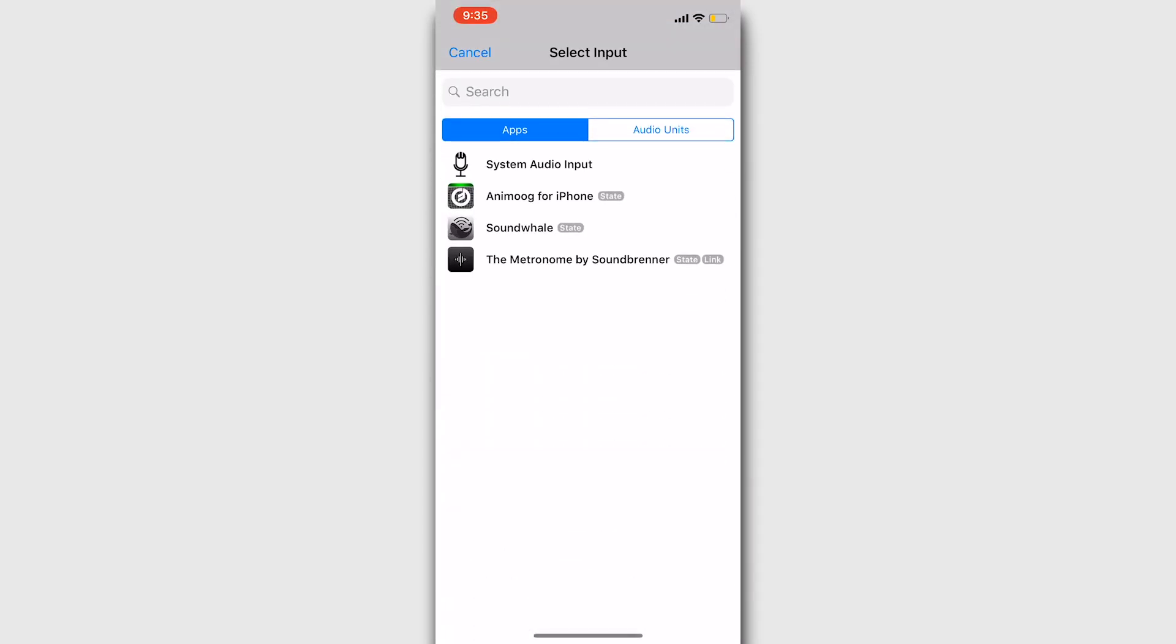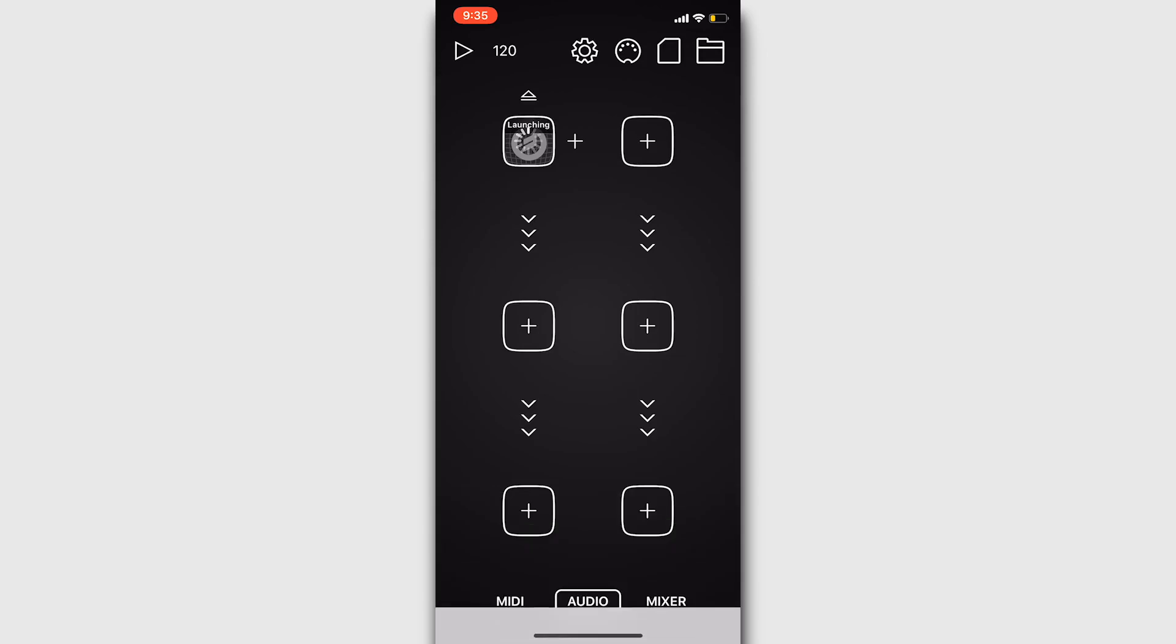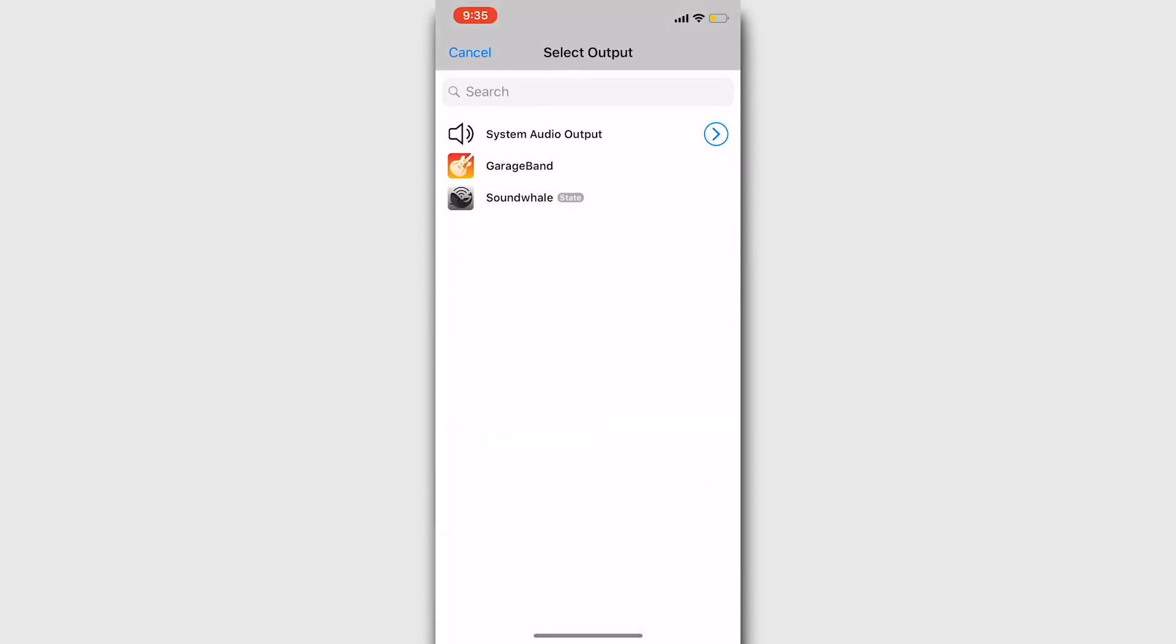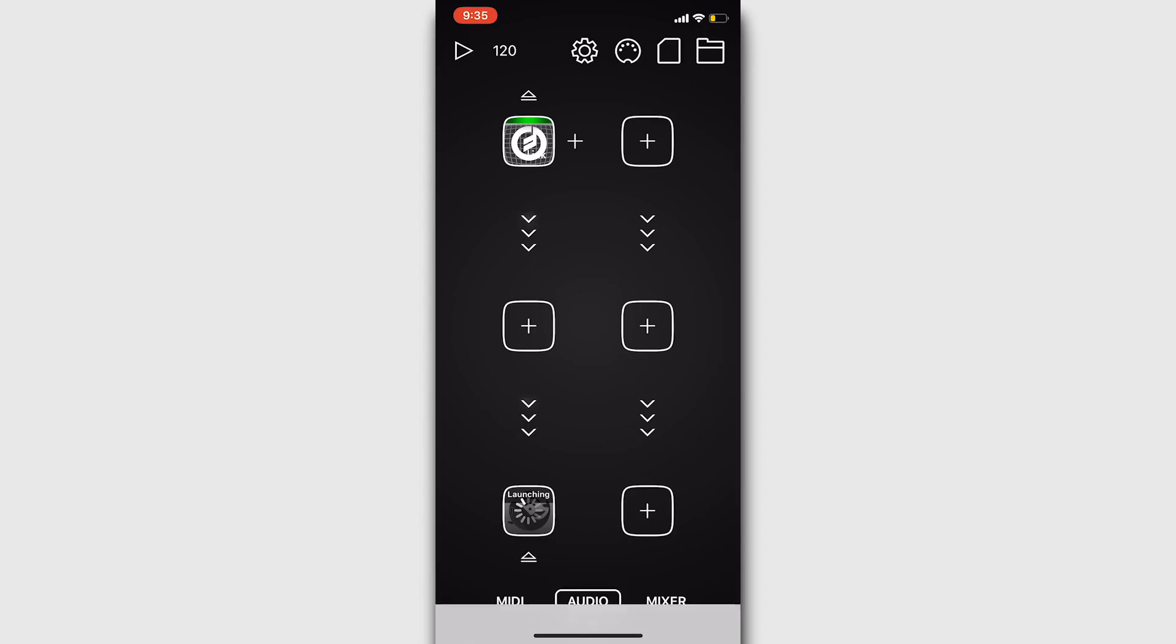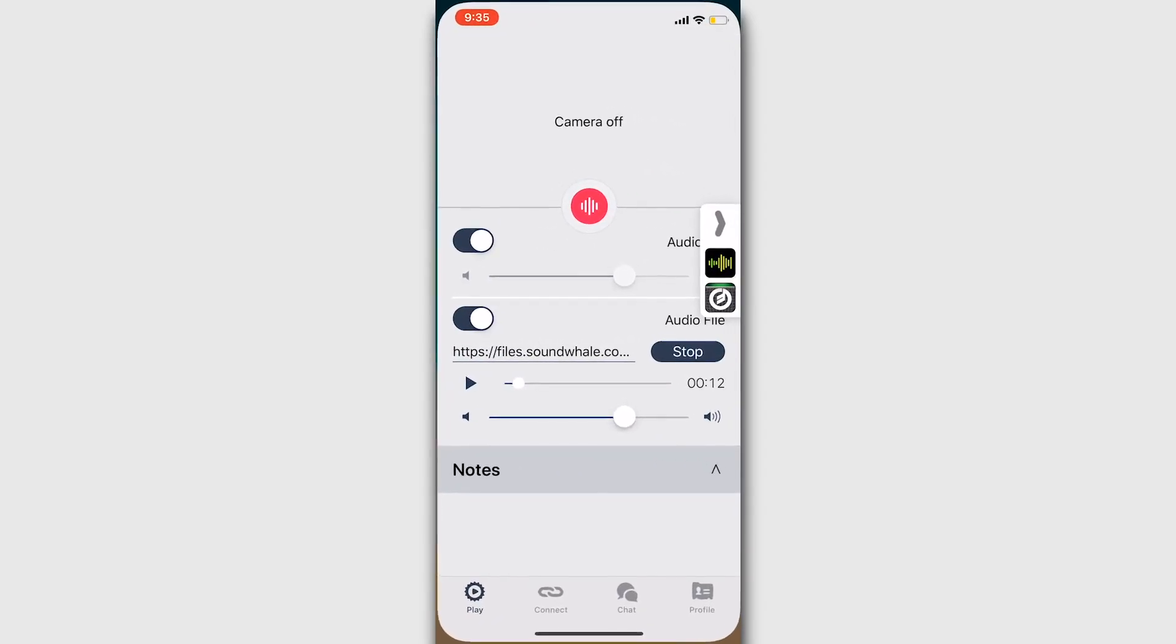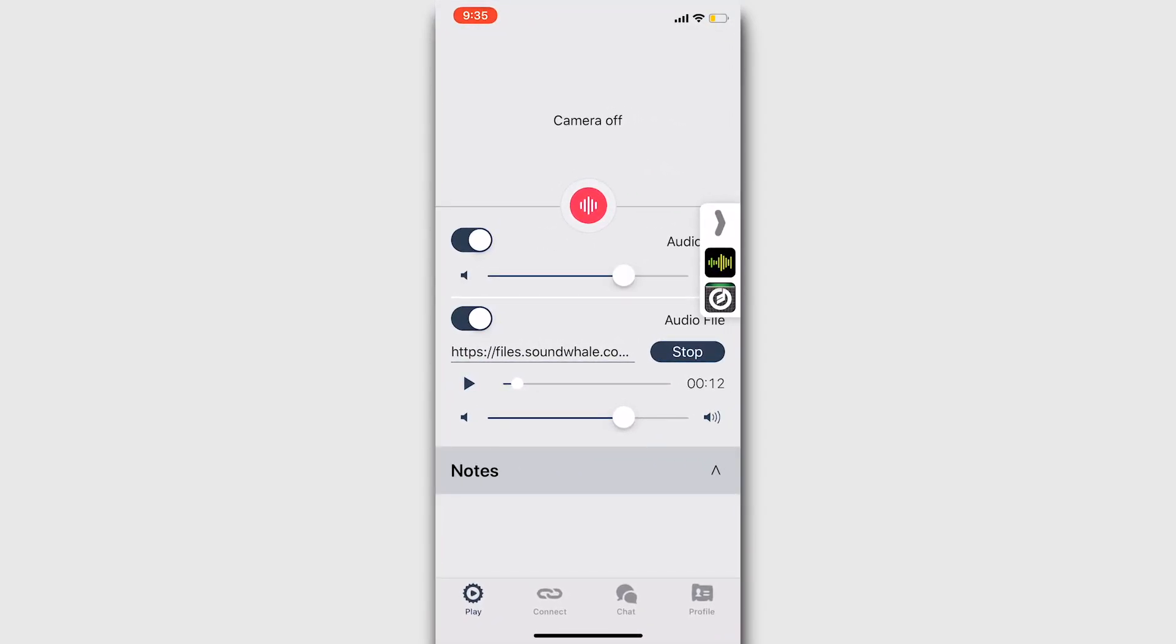Choose your input application or device and choose SoundWhale as your output. Then, go back to SoundWhale and you'll see Audiobus as the input. I have a MIDI keyboard plugged in so I can start playing.